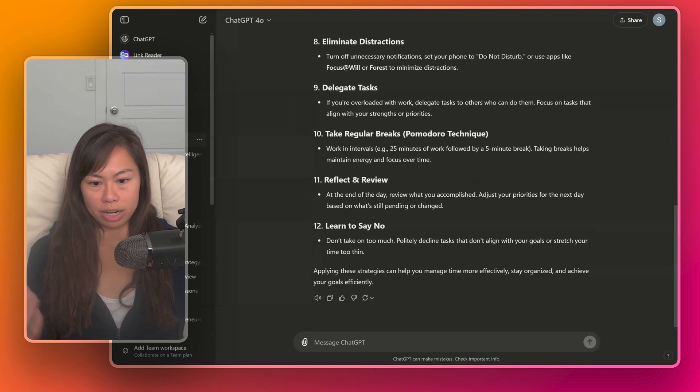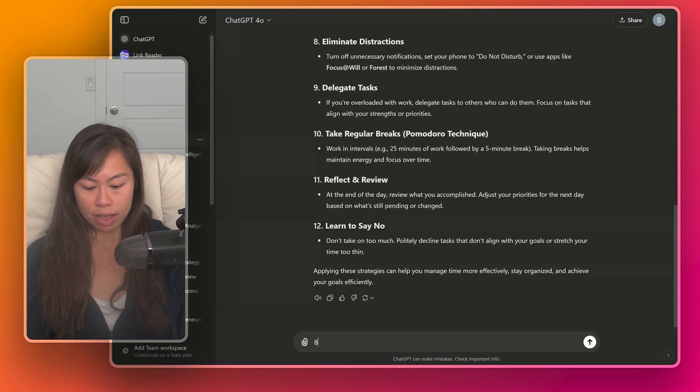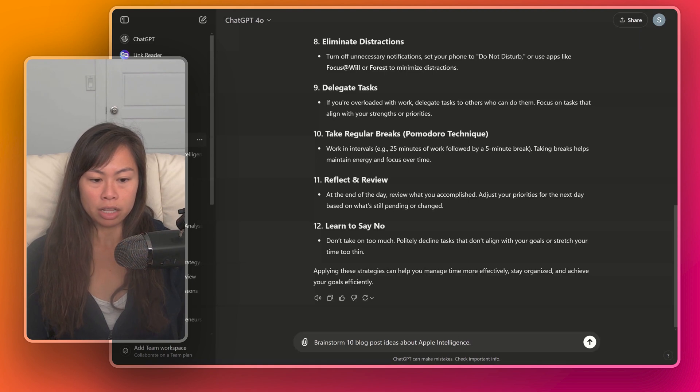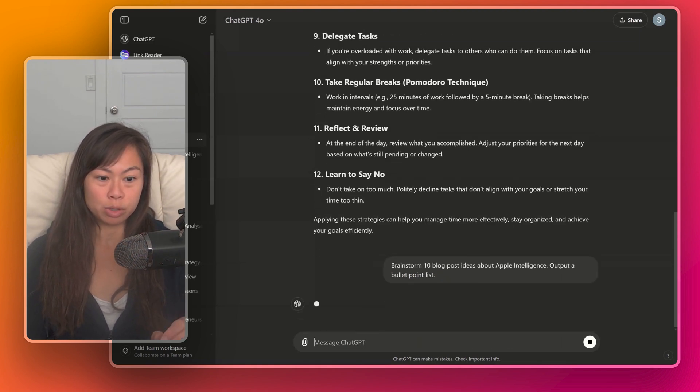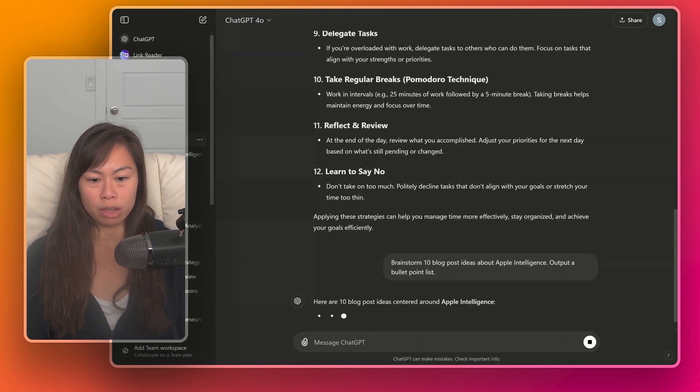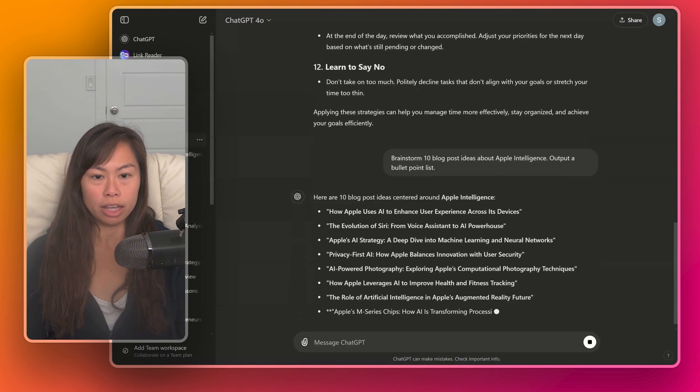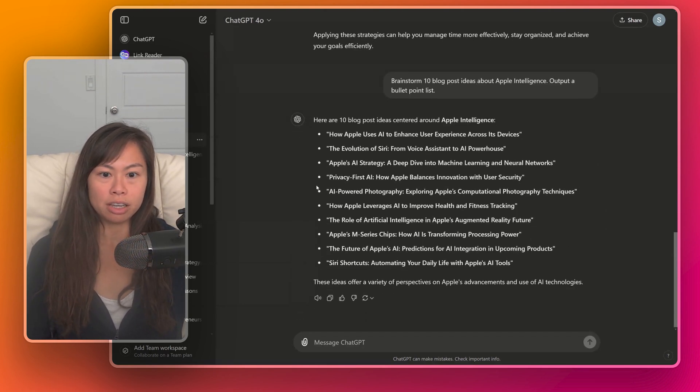You can be more explicit and ask for a list if you're specifically looking for that. Let's say brainstorm 10 blog post ideas about the new Apple intelligence. Output a bullet point list. Okay, here we're being really specific that we want a bullet point list. And so that's the answer that ChatGPT gives.